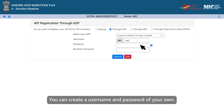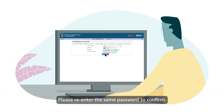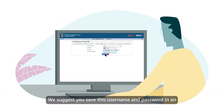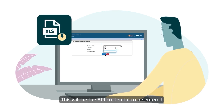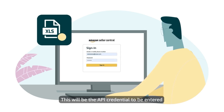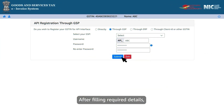You can create a username and password of your own. Please re-enter the same password to confirm. We suggest you save this username and password in an Excel for future reference.